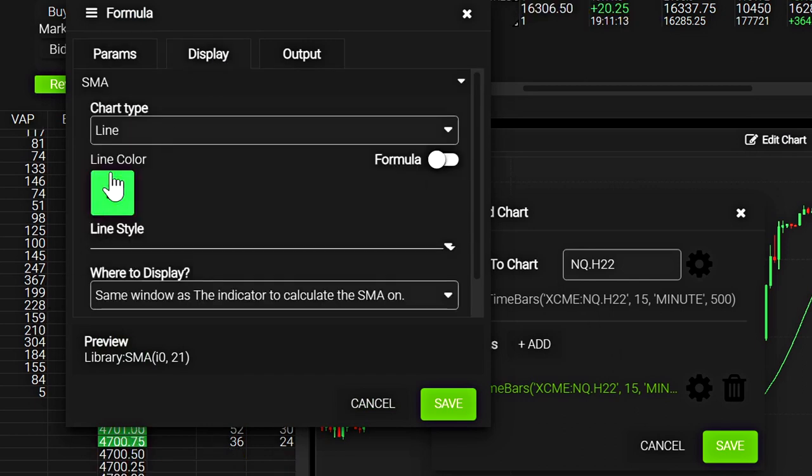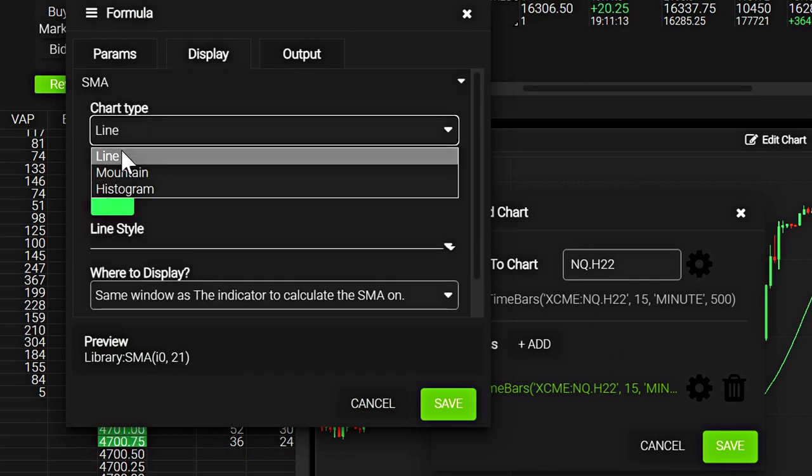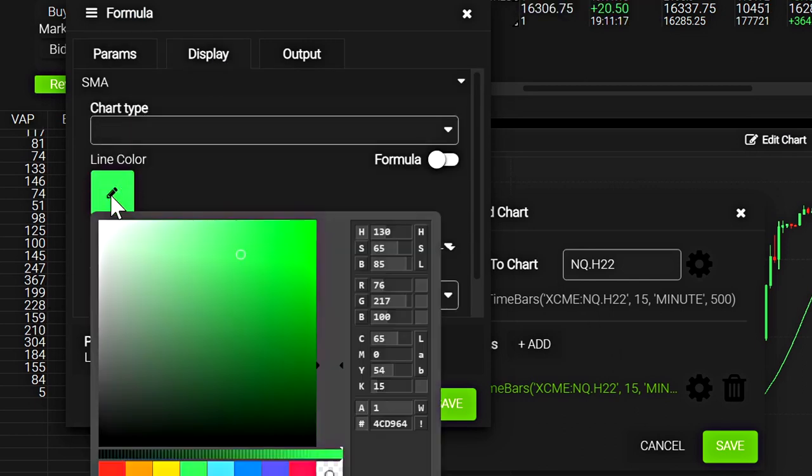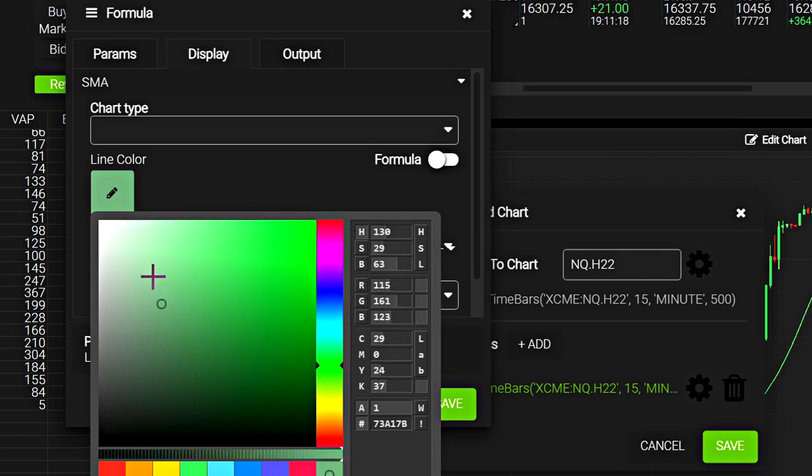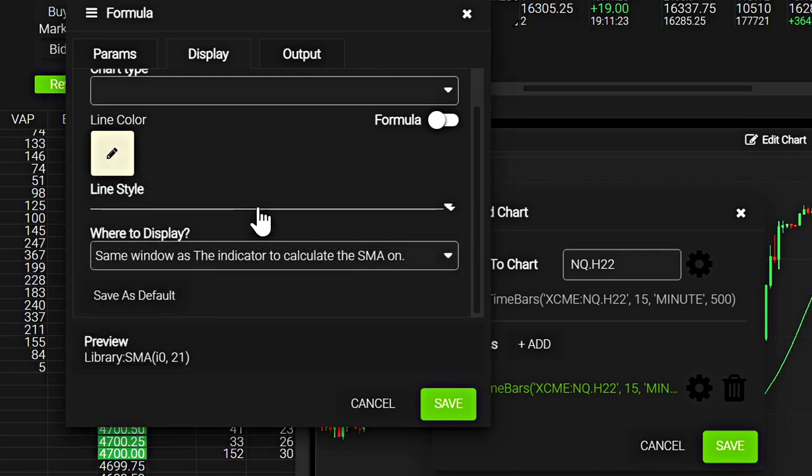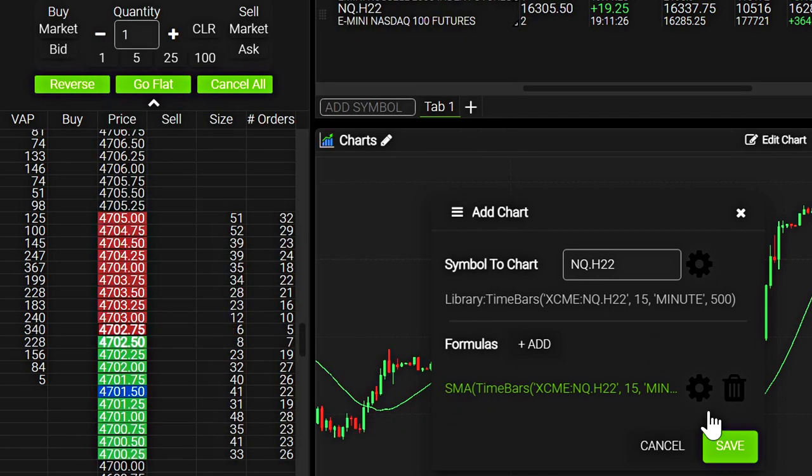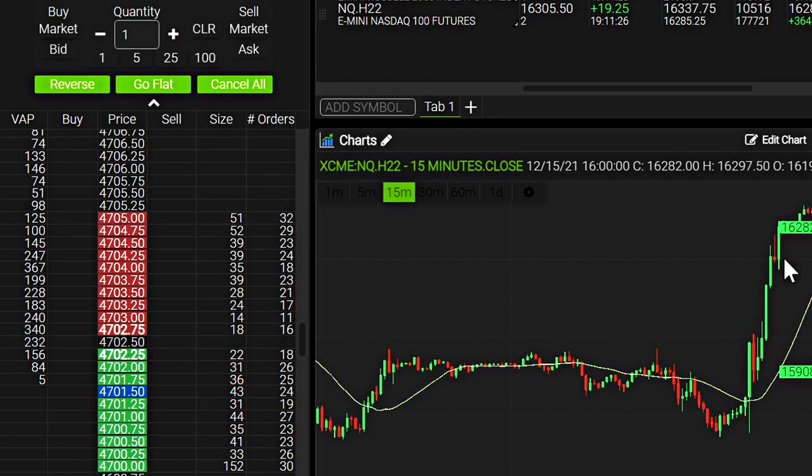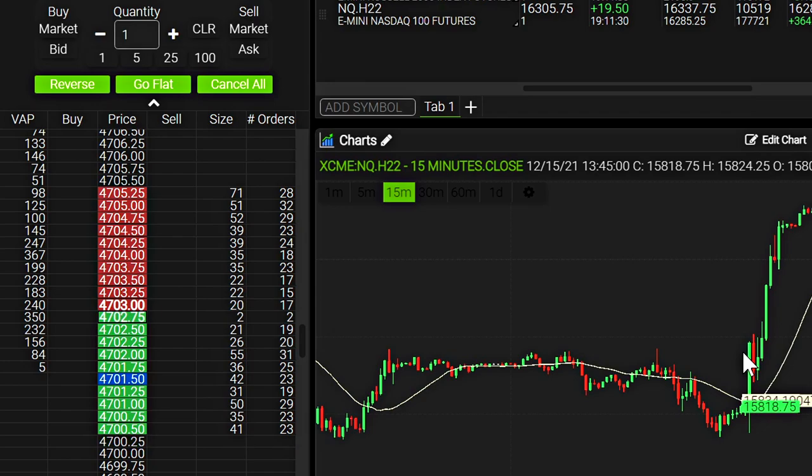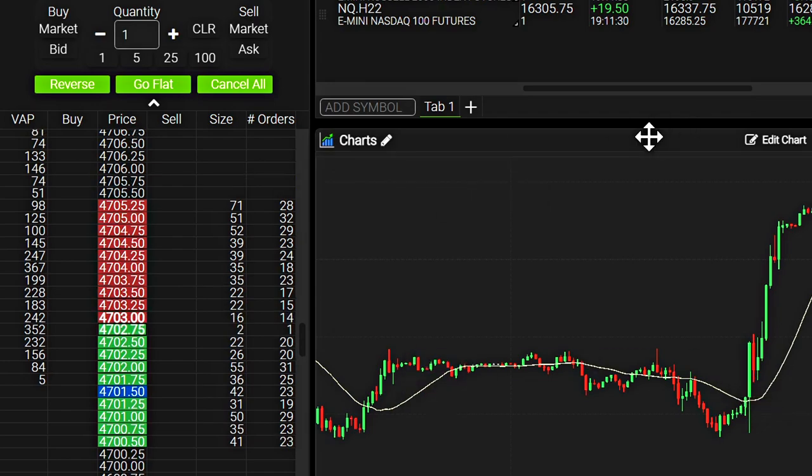And we can change the chart type. And we can also change the color of that. So for example, if I want it to be yellow, I'll choose that. And it'll ask what the style of the line is, etc. And I'll just save that and see what happens. And as you can see, I changed the color of the line right there.